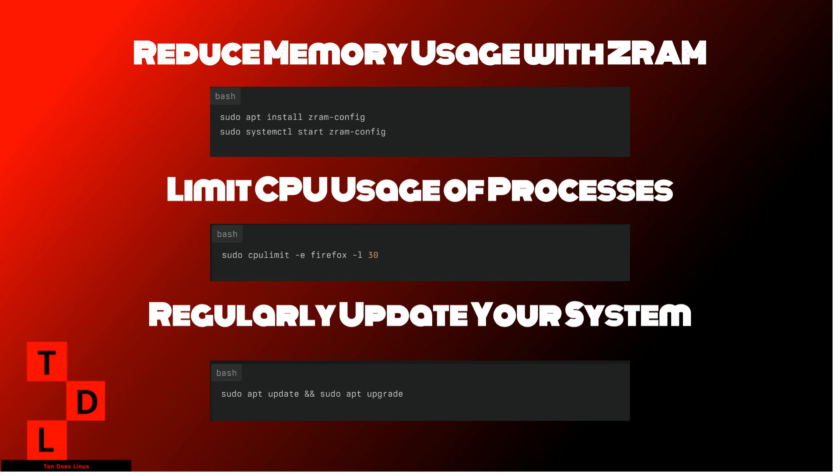Use ZRAM. ZRAM compresses memory, reducing RAM usage. Install zram-config and enable it in GRUB. Limit application CPU usage. Use cpulimit to limit CPU usage of processes. For example, limit Firefox to 30% CPU.